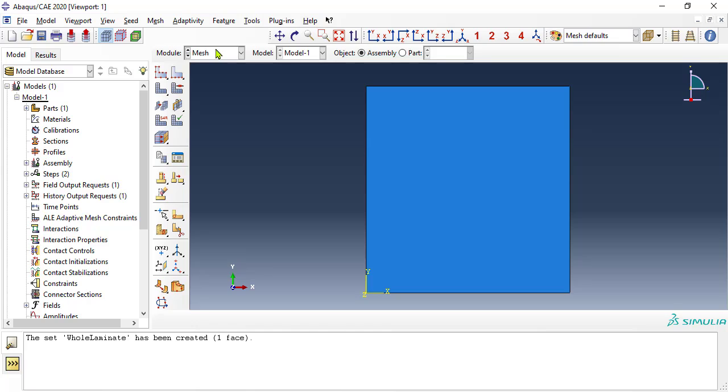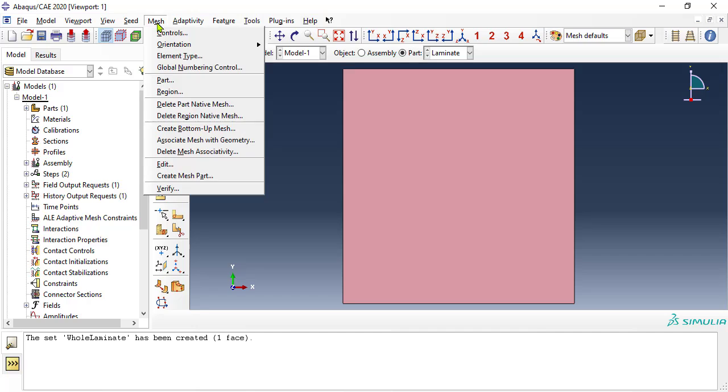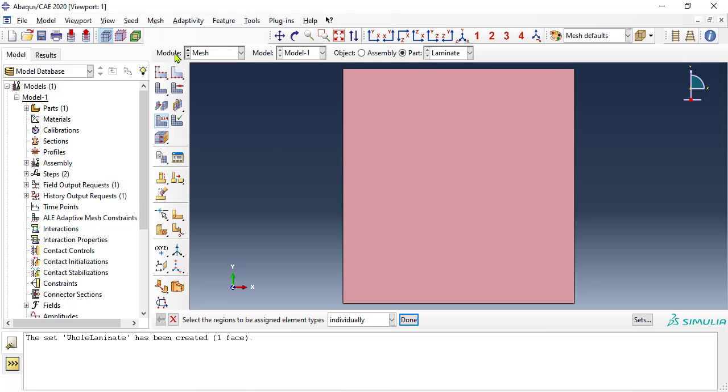In module mesh, on the toolbar second below the menu, make sure that part laminate is selected, because earlier we set the instance to dependent, so it will mesh the part but not the instance. For element type, we select S4R, which is a 4-node shell with reduced integration.